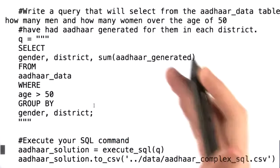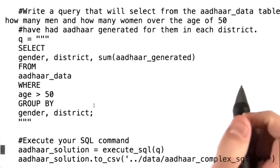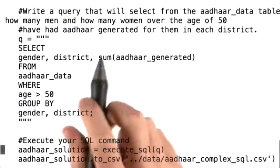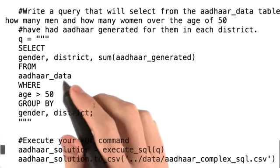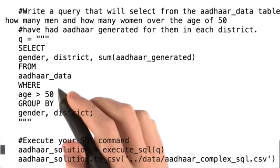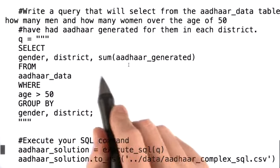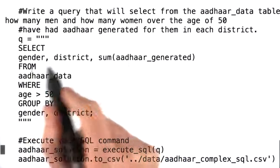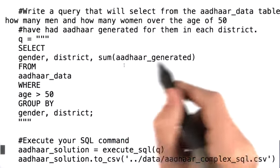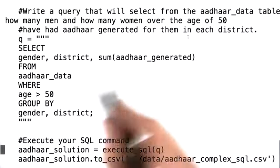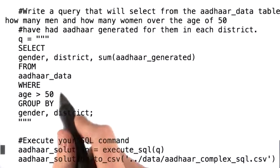Let's talk through this query. First, we wanted to know how many men and women in each district had Aadhar generated. So we select gender, district, and SUM(Aadhar generated) from the Aadhar data table.